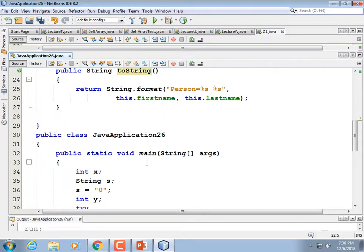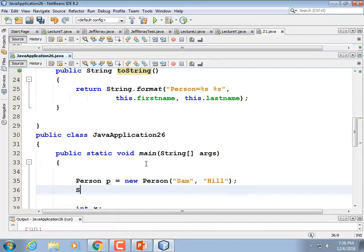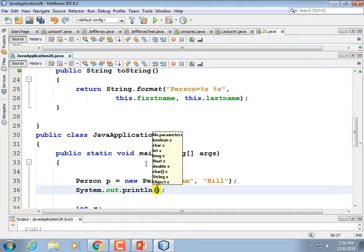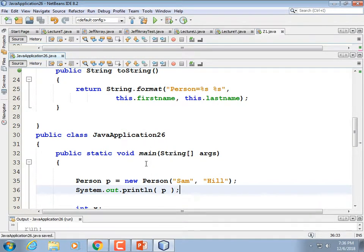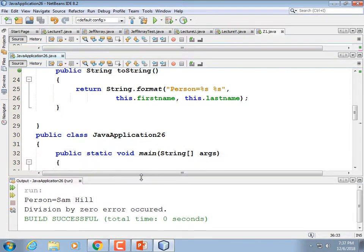Let's scroll down and make a Person: Person p = new Person("Sam", "Hill"). Then print: System.out.println(p). Running it: 'Person = Sam Hill.' Good deal.